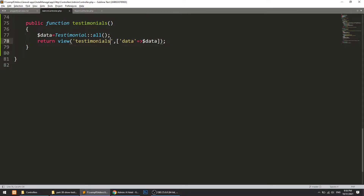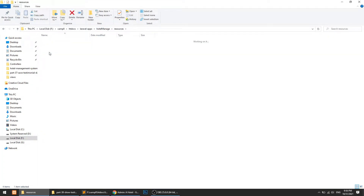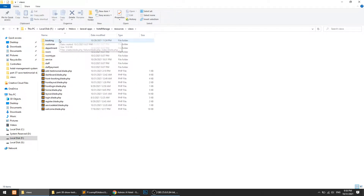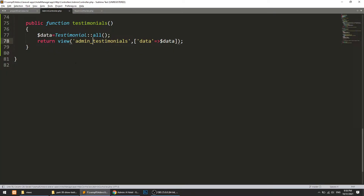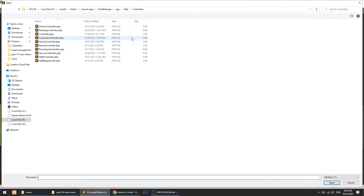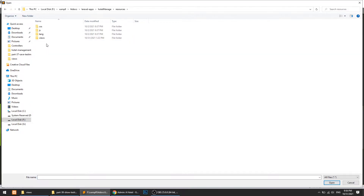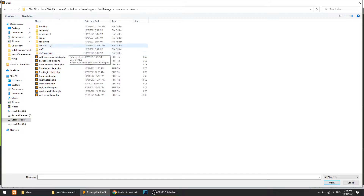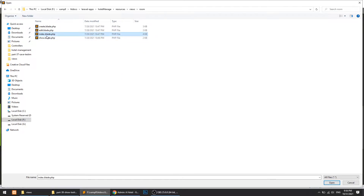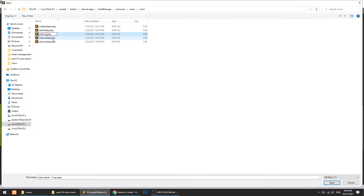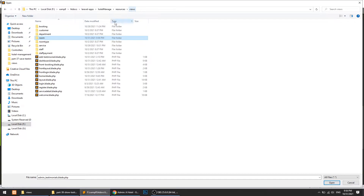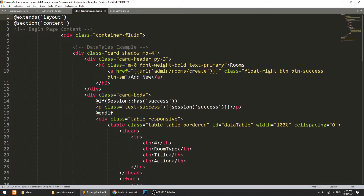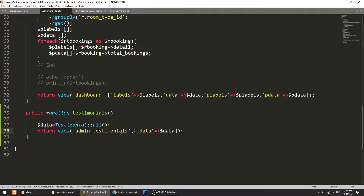Now let's add the view. I'll go to resources/views and create an admin/testimonials folder. I'll copy the room index blade file, paste it there, and rename it to admin-testimonials.blade.php. This blade file will be referenced by the admin controller's testimonials method.